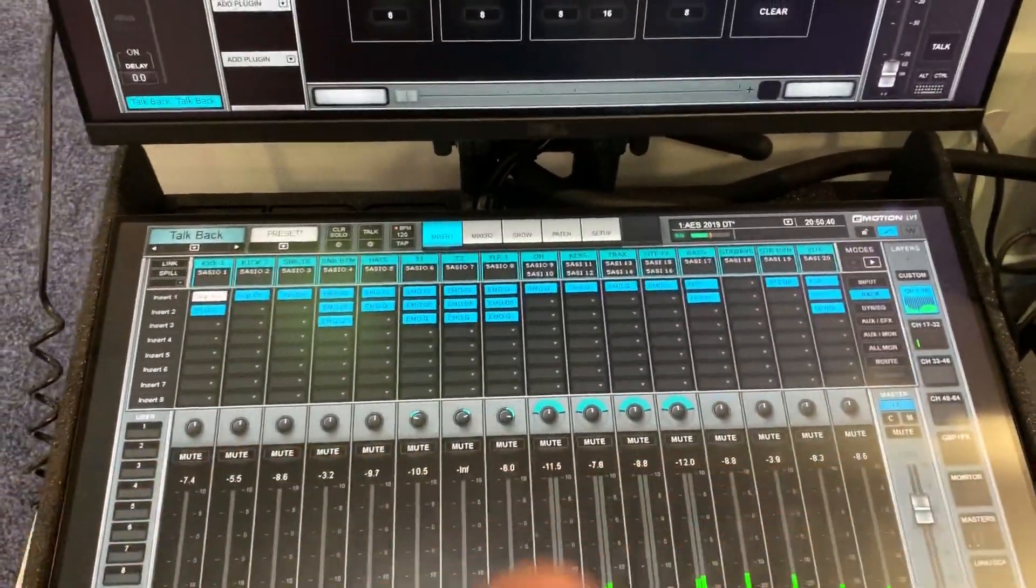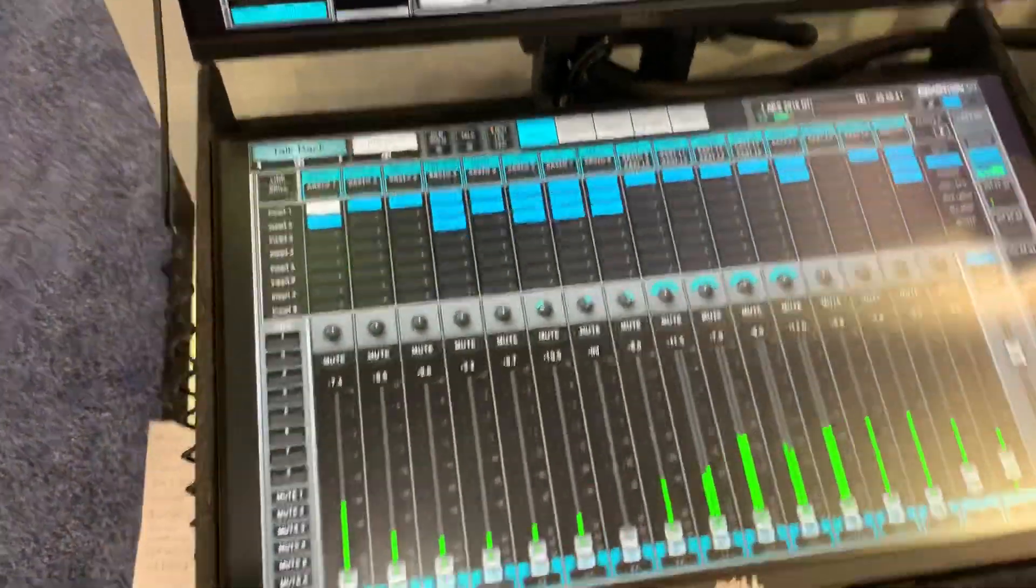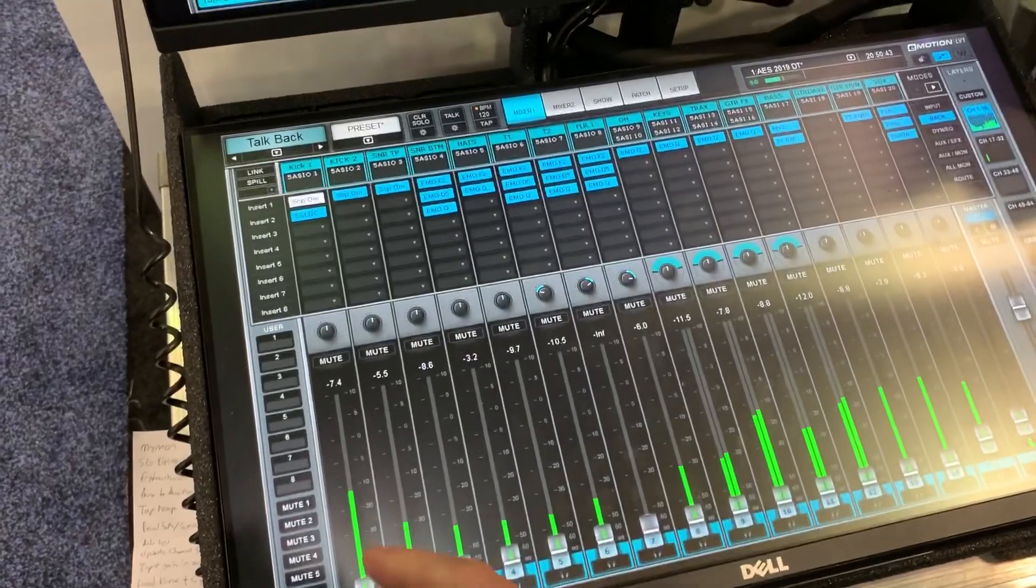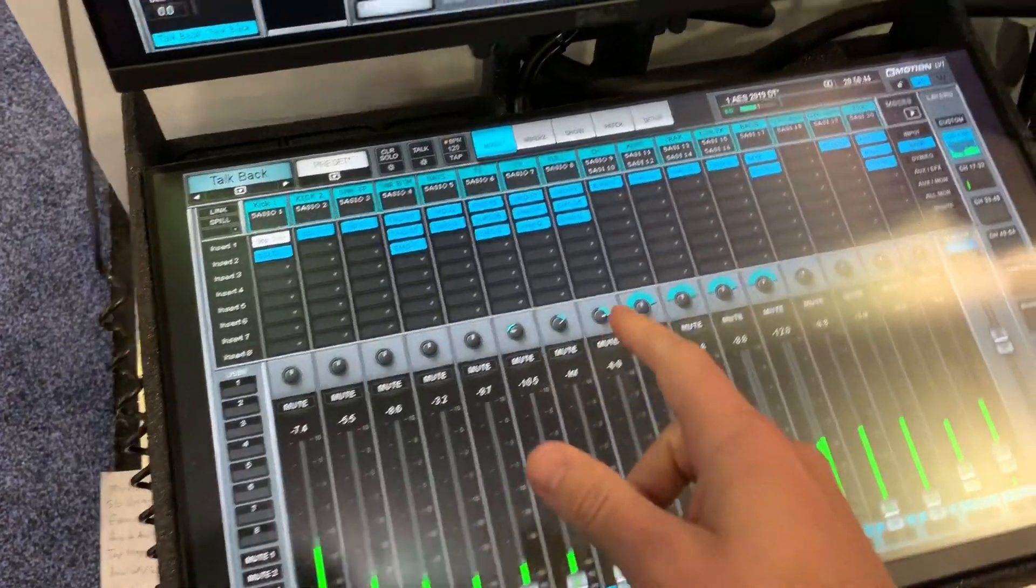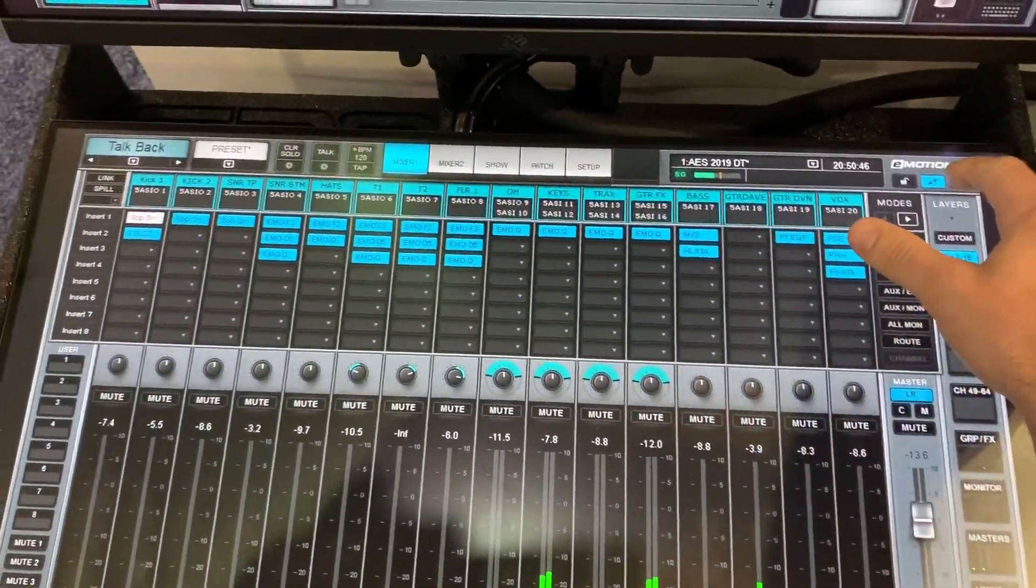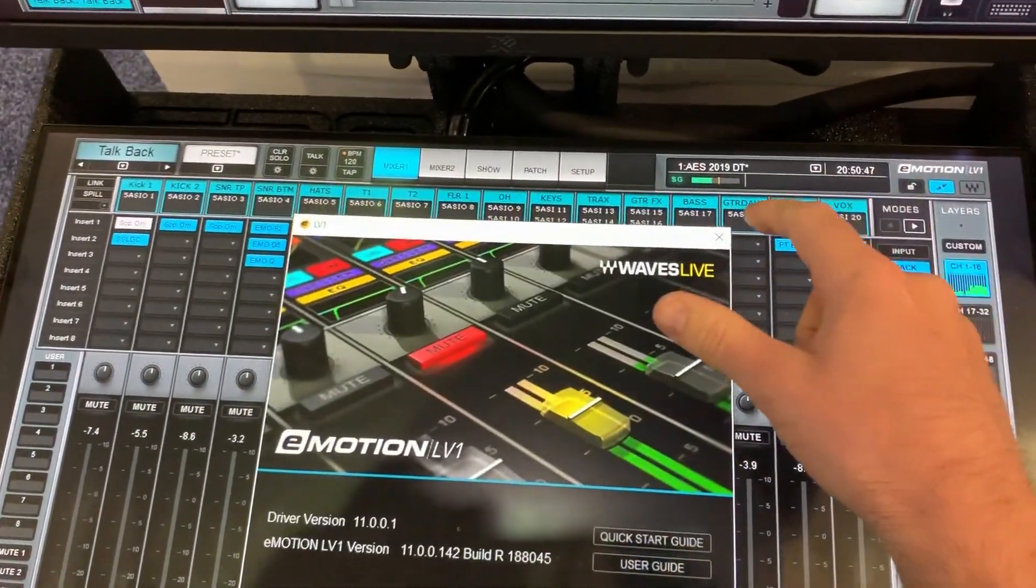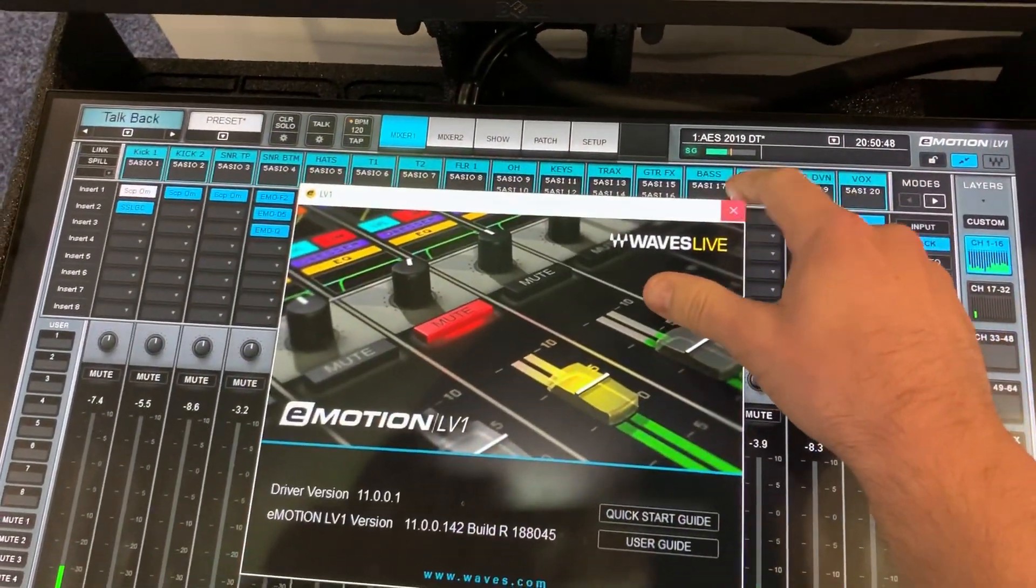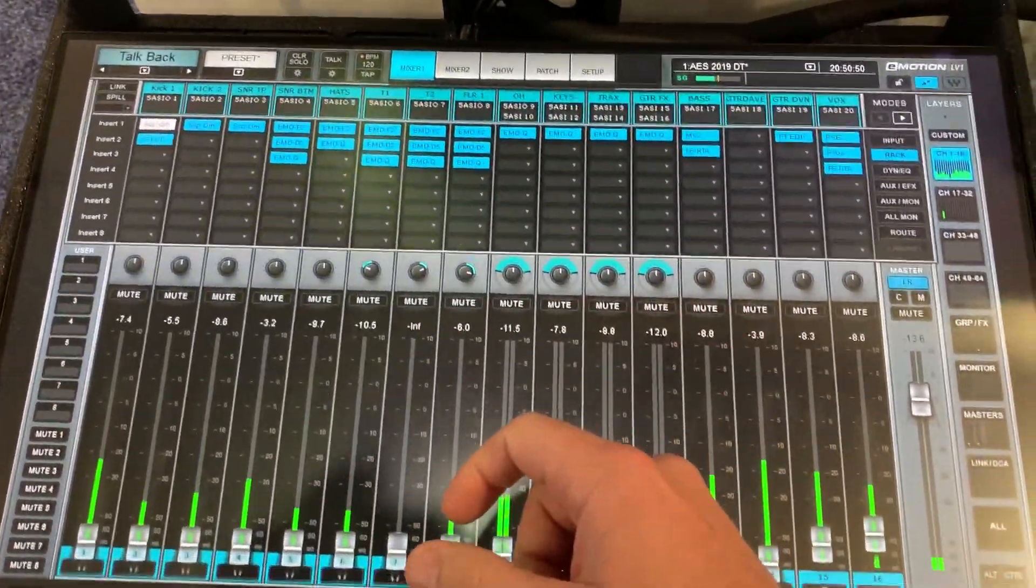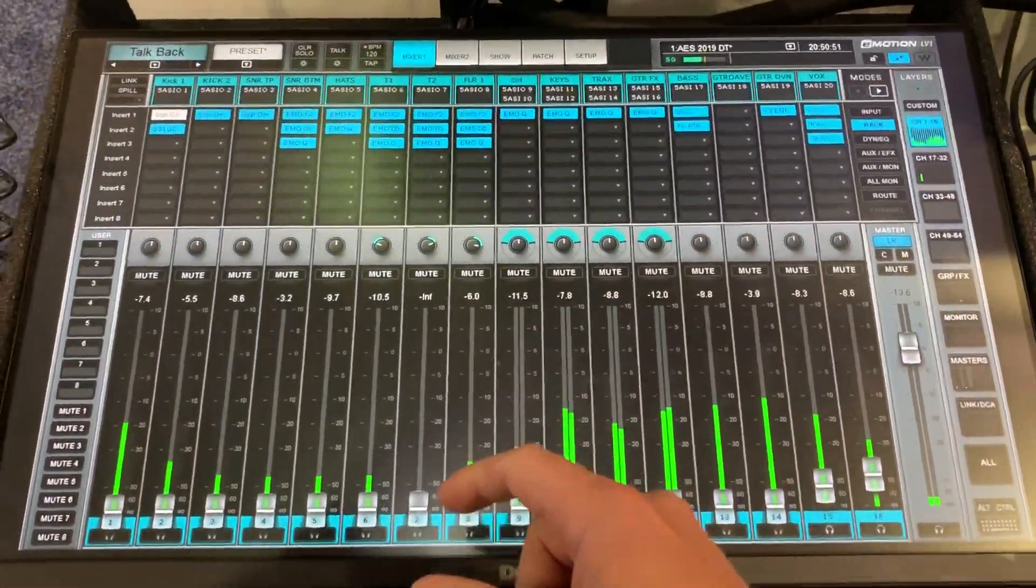Hey guys, welcome back to another LV-1 focus video. We've got LV-1 version 11 here and we're going to take a look at some of the new features at AES 19 on the show floor.